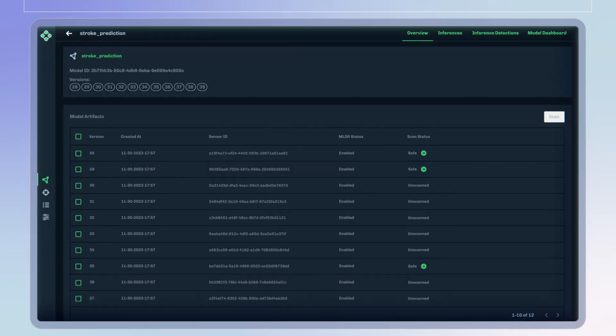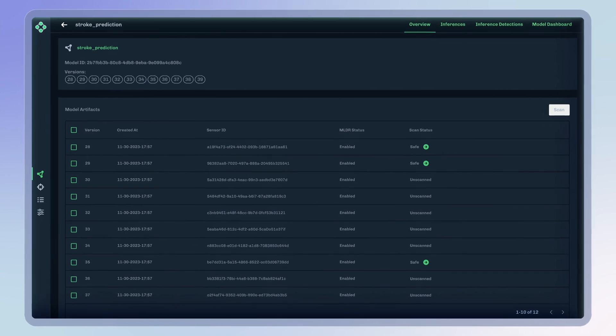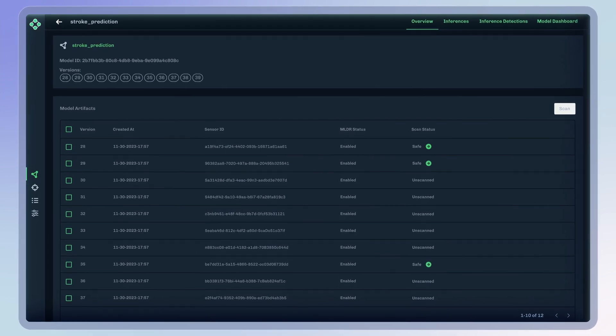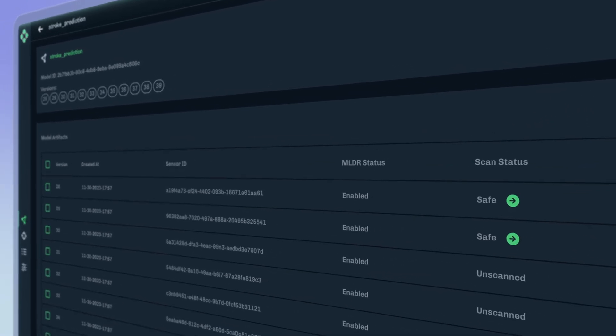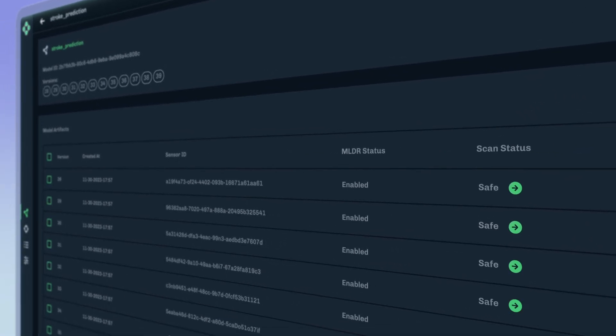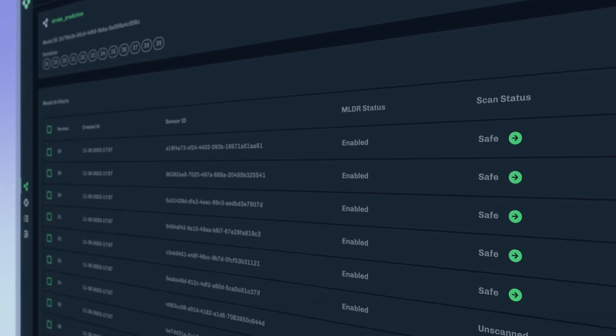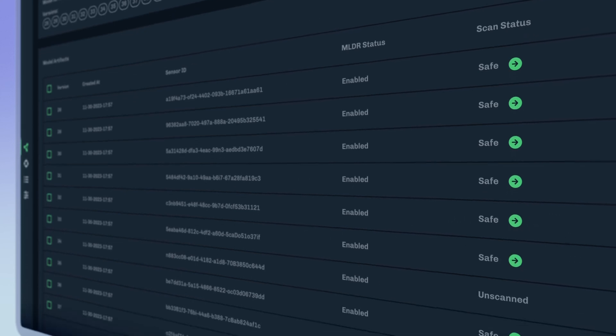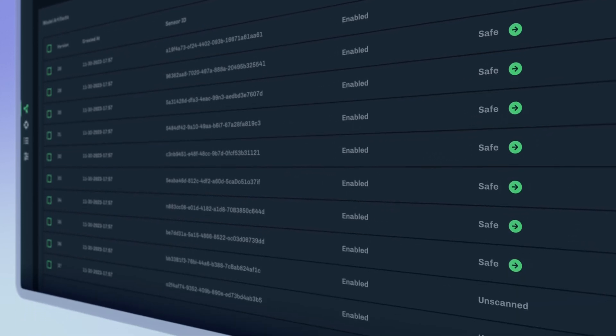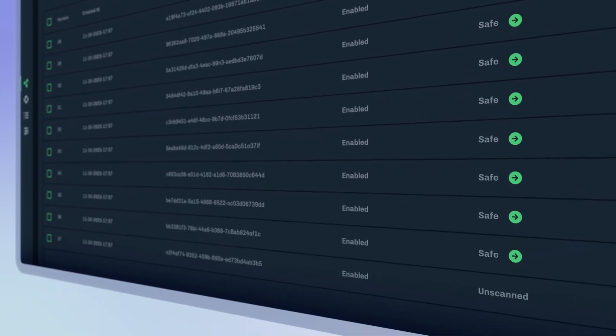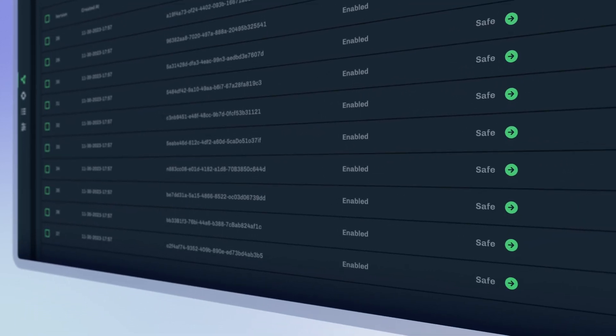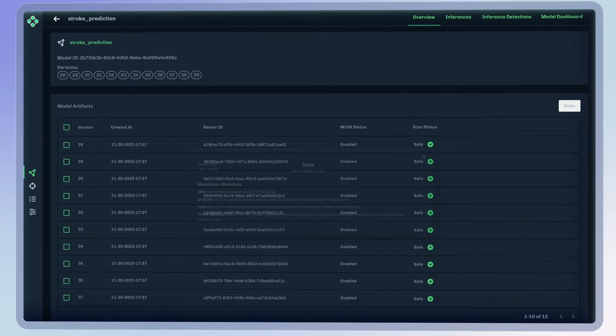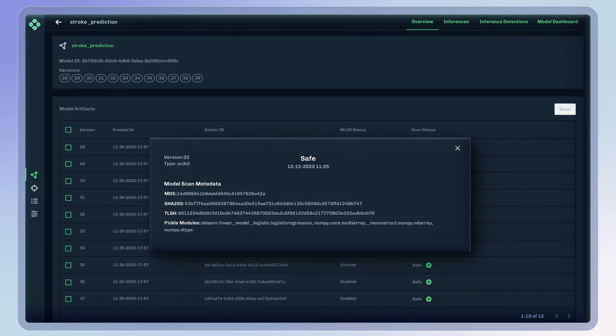Additionally, using the Hidden Layer model scanner, models are scanned for embedded malware and backdoors and common vulnerabilities and exposures to detect tampering and corruption across model layers before being hosted on Azure.